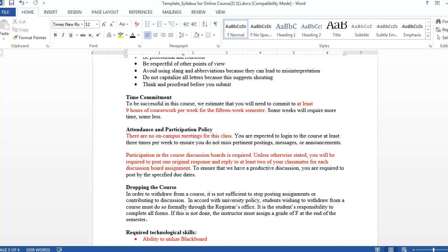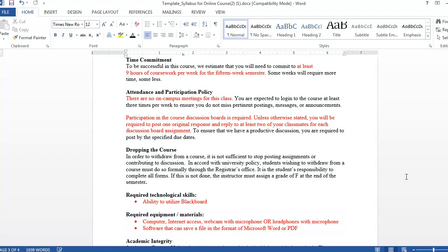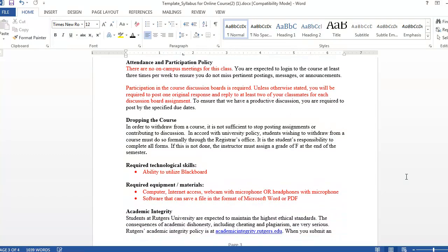Your online syllabus should also include the technology skills and technology students will need to participate in your course. Clearly, students will need the ability to use Blackboard since that's where they'll access and submit course materials. If your course includes a collaborate session for a class meeting or office hours, then students should have a computer with a webcam, or at least headphones with a microphone.